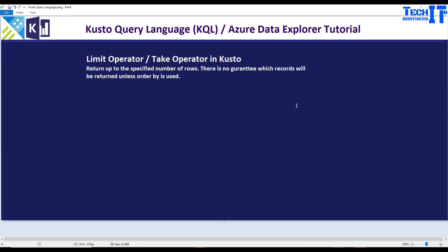Welcome to Tech Brothers. In this video, we are going to learn about limit operator or take operator in Kusto. These operators return up to the specified number of rows. There is no guarantee which records will be returned unless order by is used.